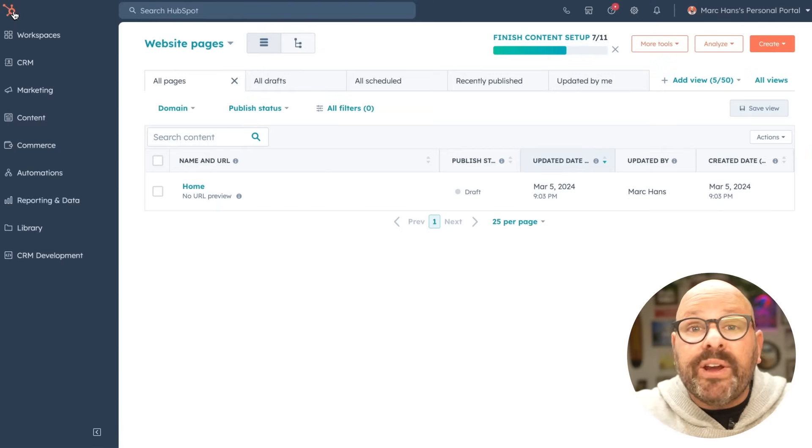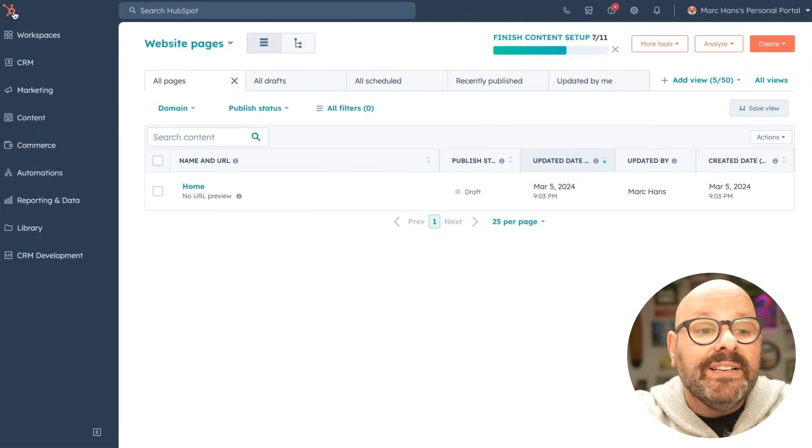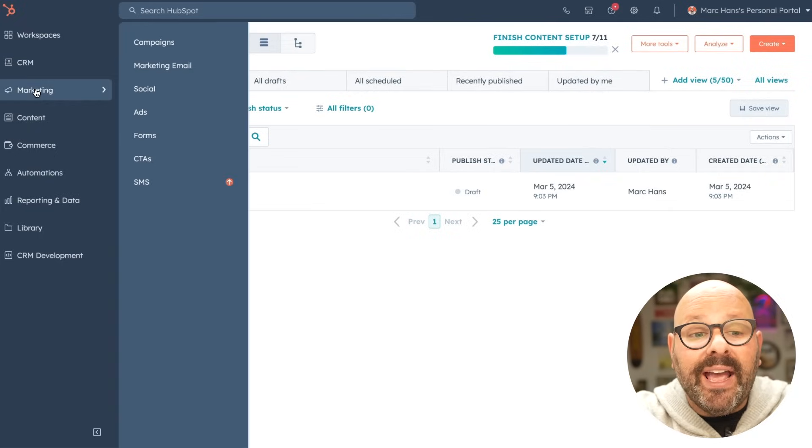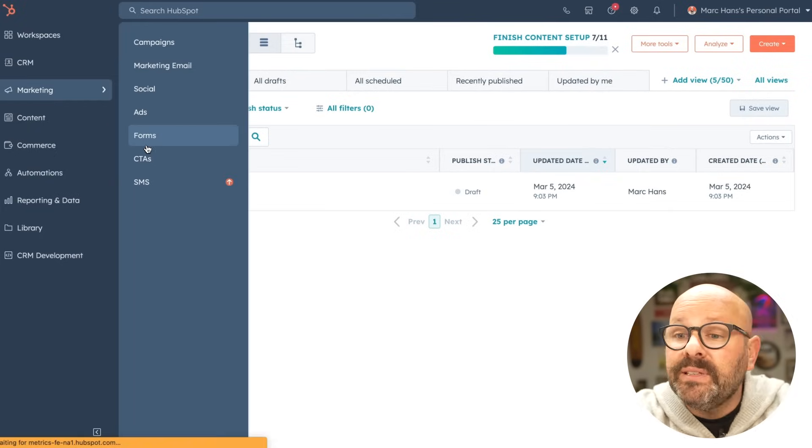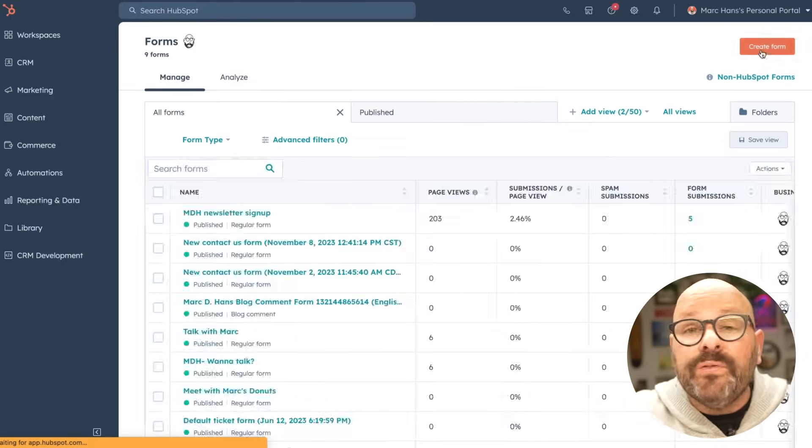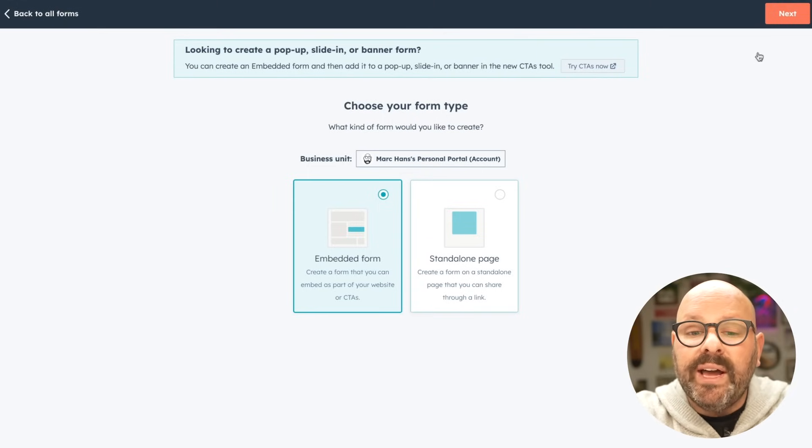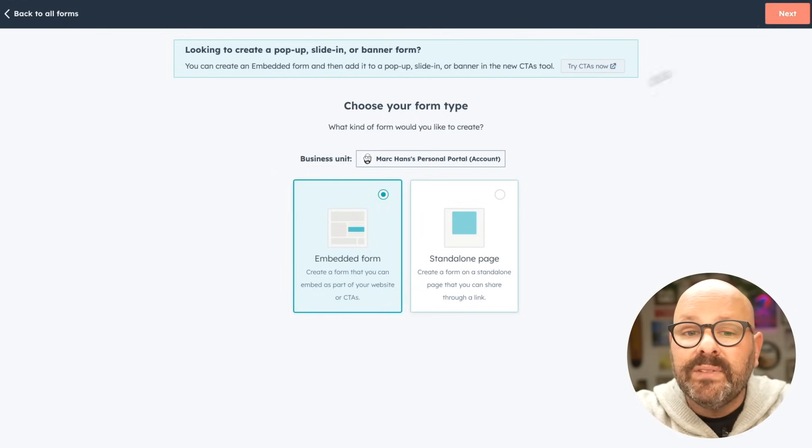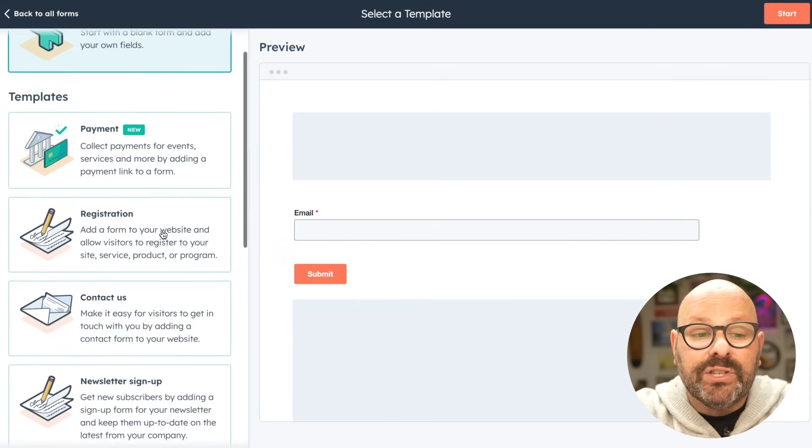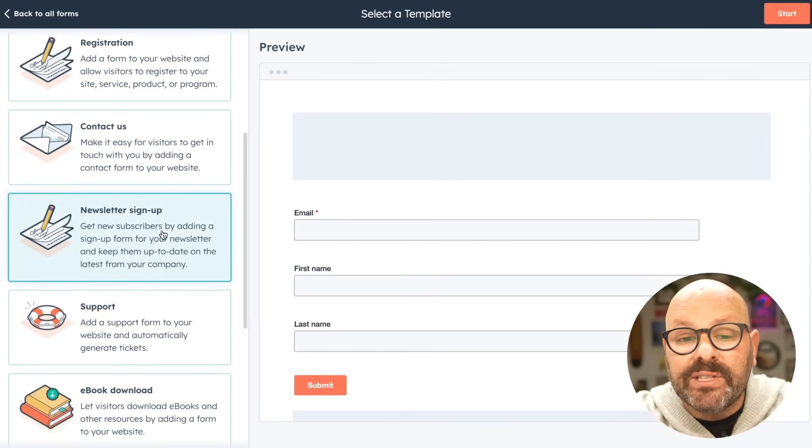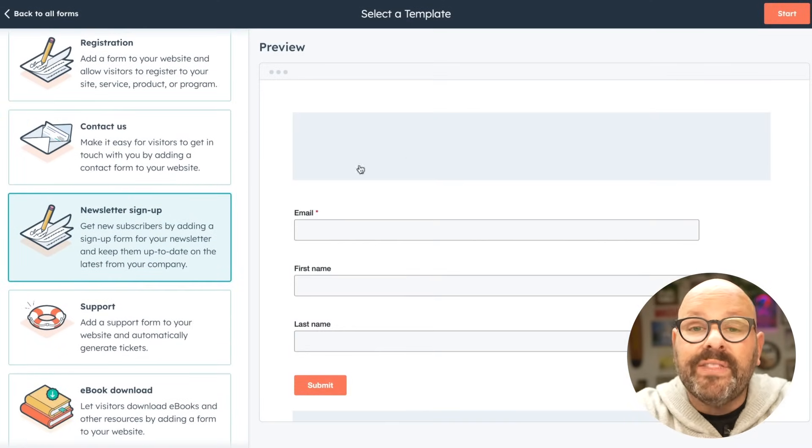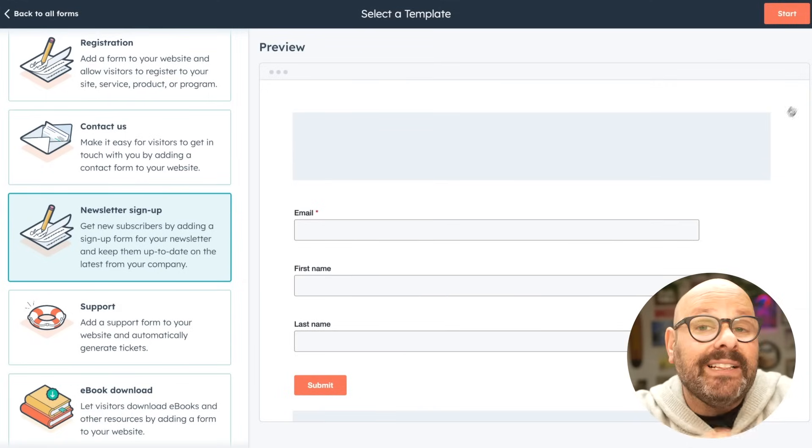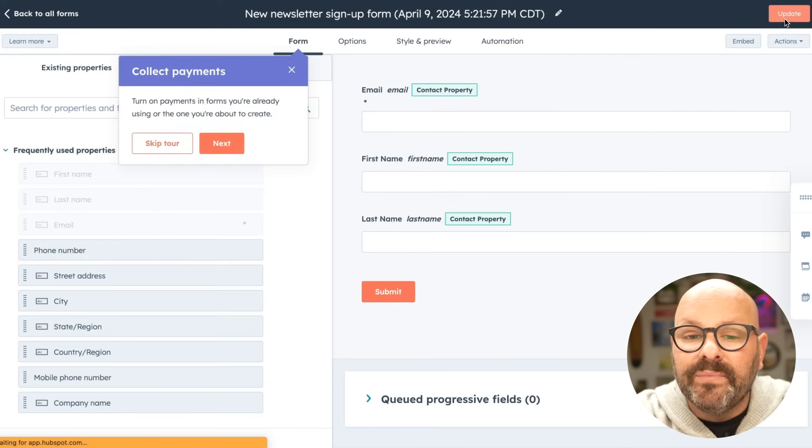To get started with leads, we're going to create a form to capture leads. Simply start by clicking marketing and forms. Here you'll be able to click create form to create a new form to live on a website. We'll go ahead and click an embedded form. Here you can see we have lots of different templates to choose from. I would like a newsletter sign up and here's a preview of that newsletter sign up form. I click start to start customizing the form.